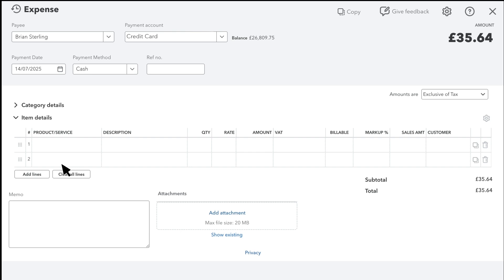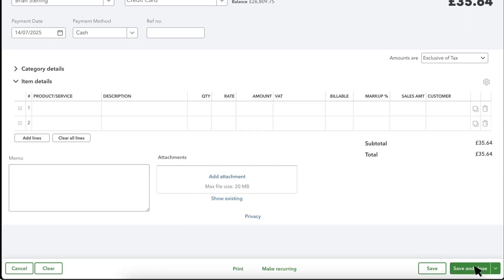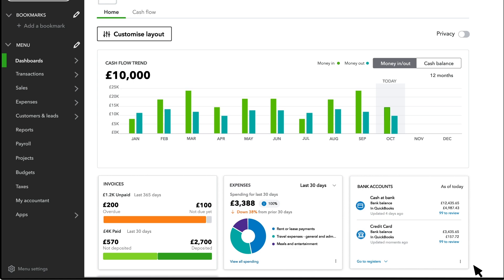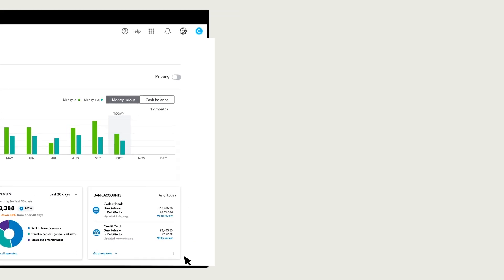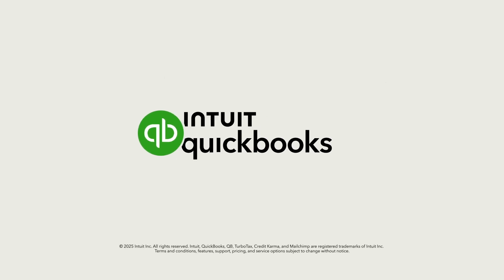Finally, if you want to add a memo or attachments like receipts, you can do that here. Once you're done, select Save and Close. That's it. Now you're ready to create your own expenses in QuickBooks. Thanks.